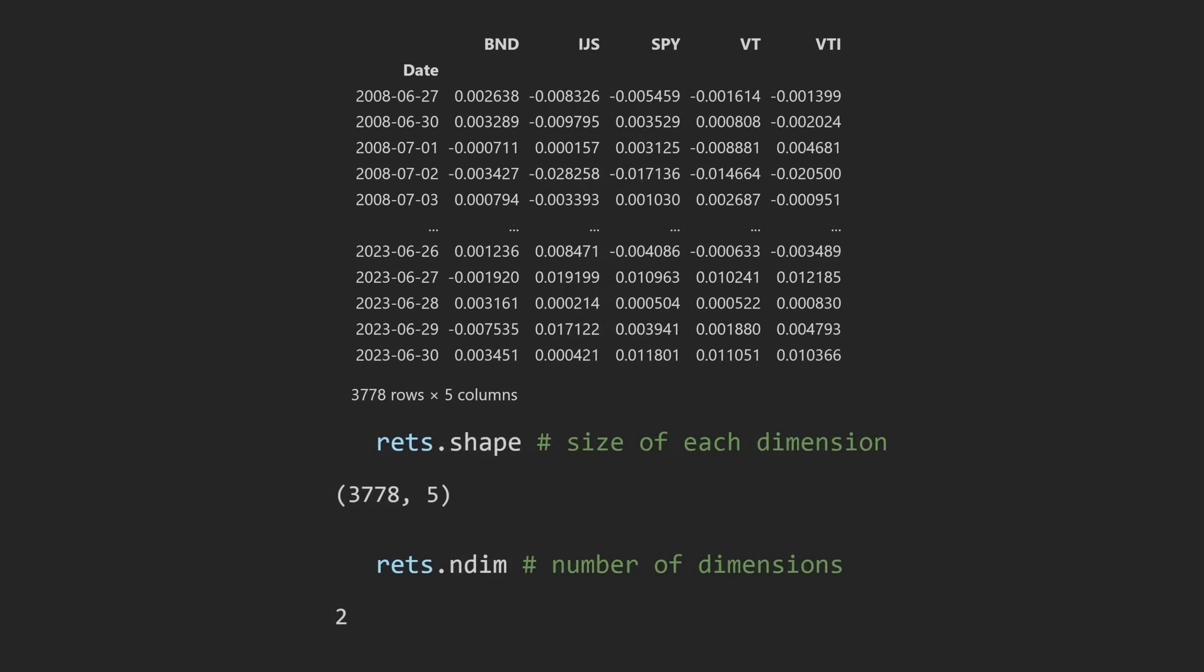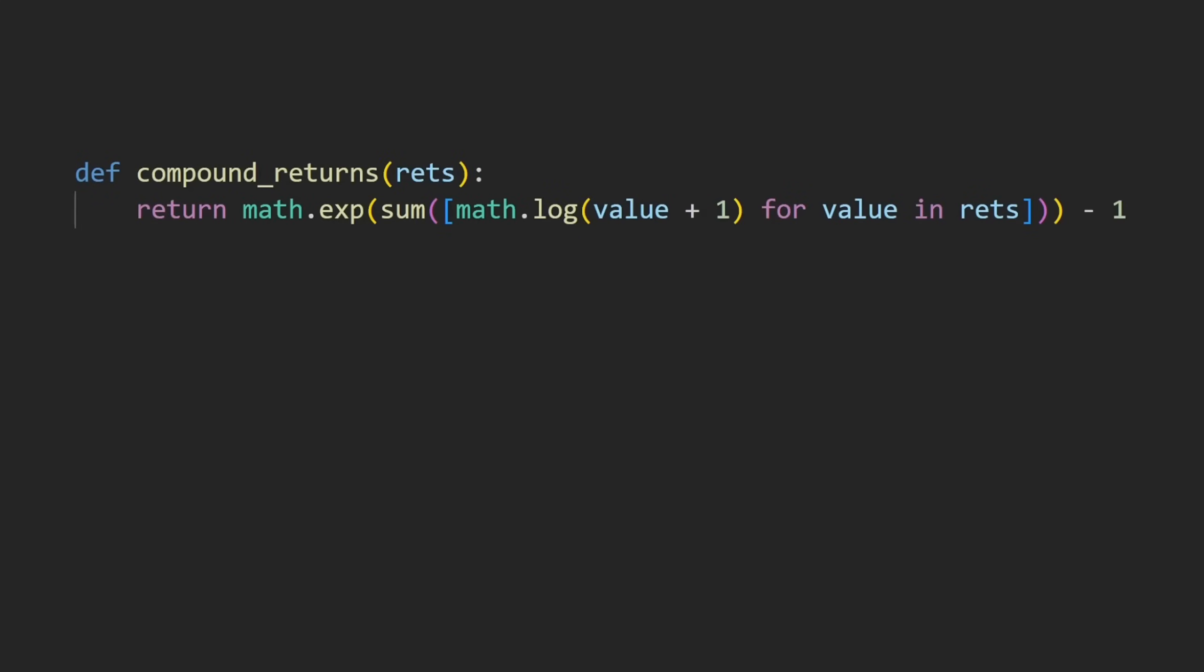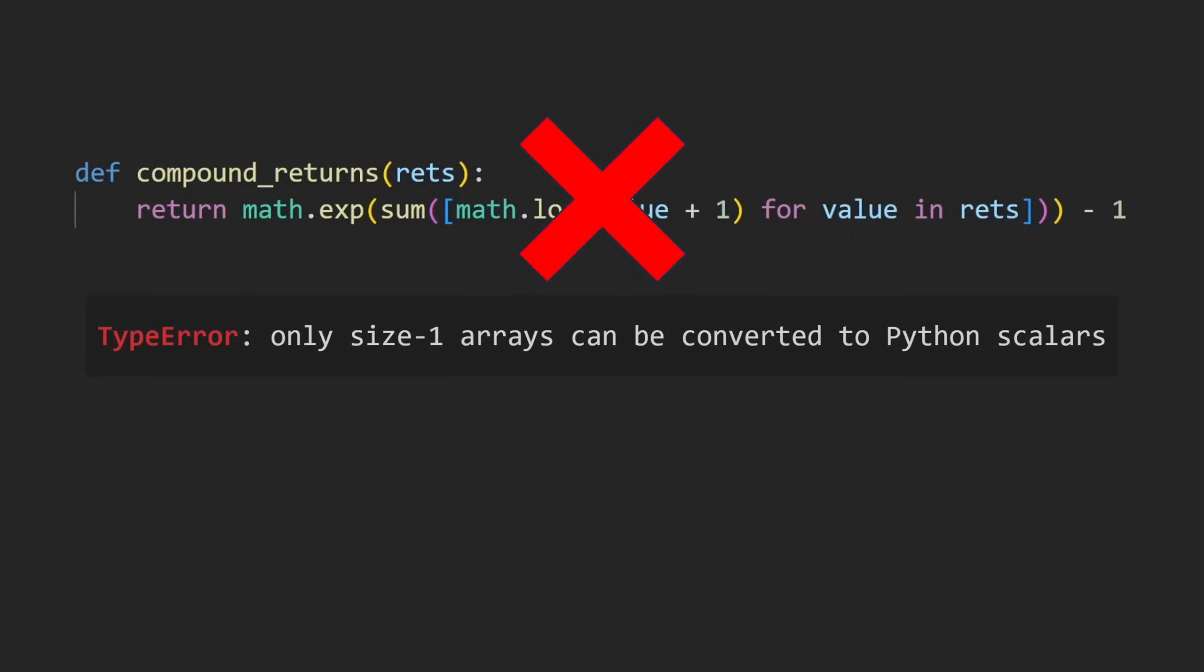Well, what if you had a two-dimensional vector, which expressed stock returns across multiple stocks, and you wanted to compound the returns for each one in isolation? It turns out that our original Python function would not work, while the vectorized function would.